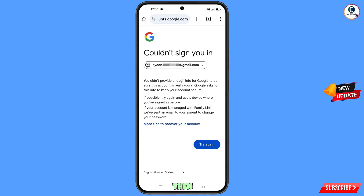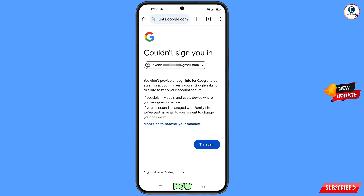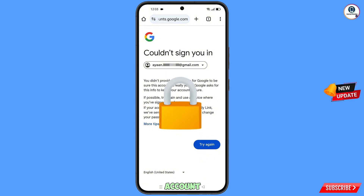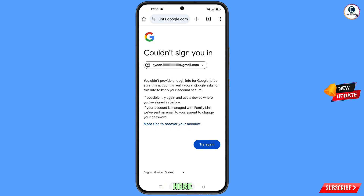You will then see an error: Could Not Sign You In. Keep one thing in mind — do not tap on Try Again. If you tap Try Again repeatedly, your Google account will be locked. Simply minimize from here.